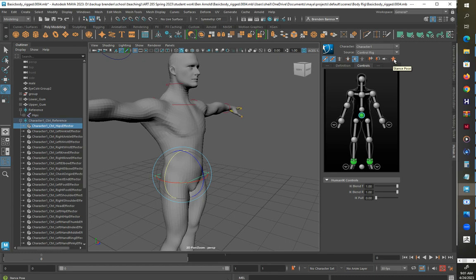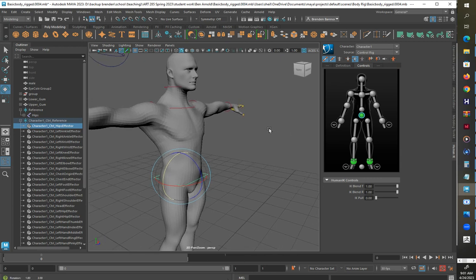Let's see, if I click this button here on the right, stance pose. Let's see, I think that does it.